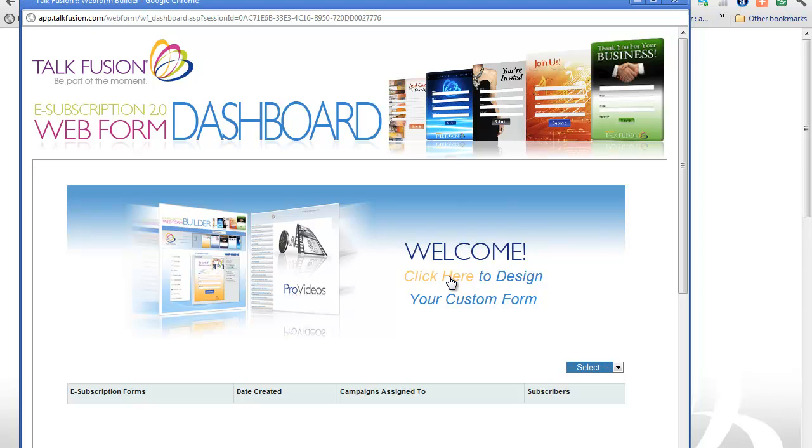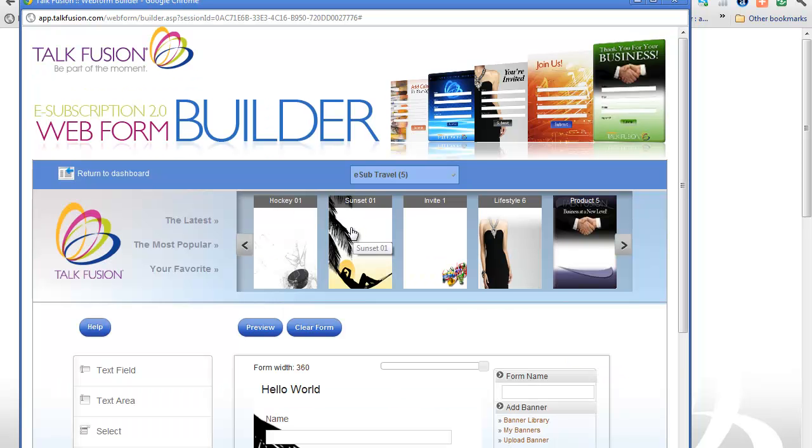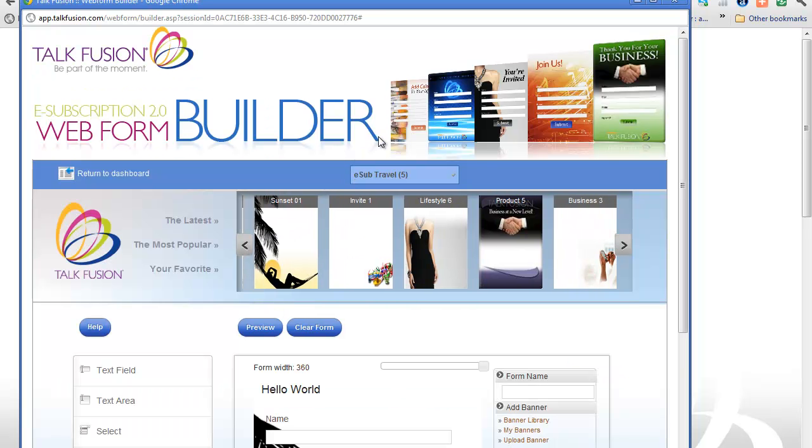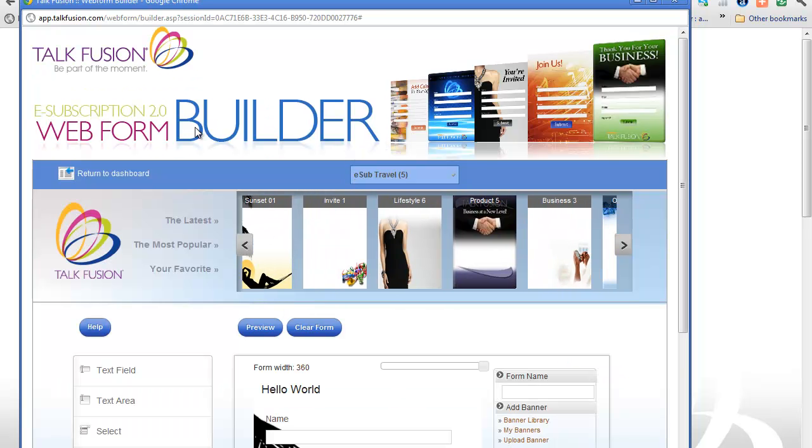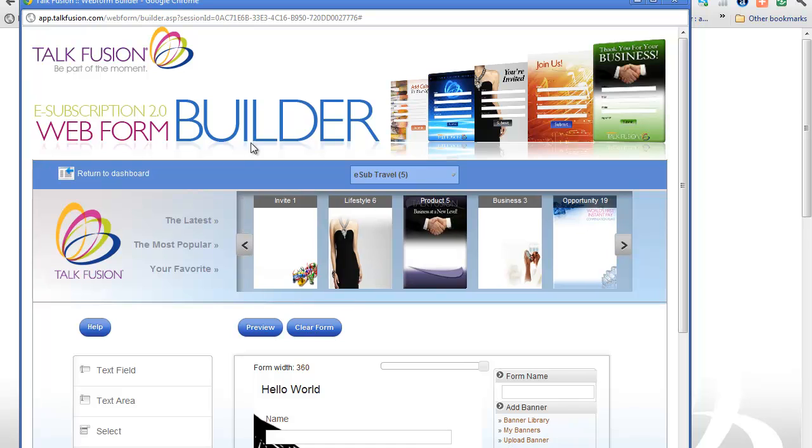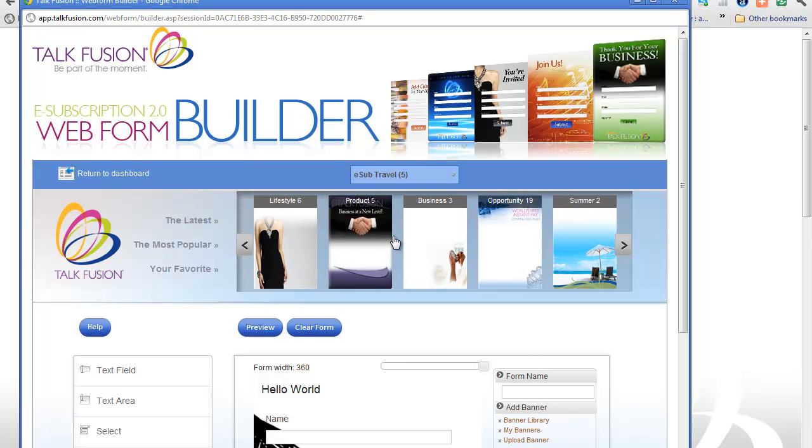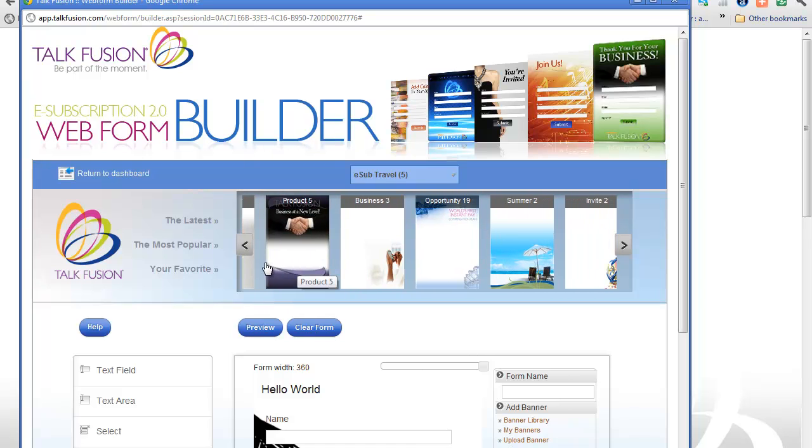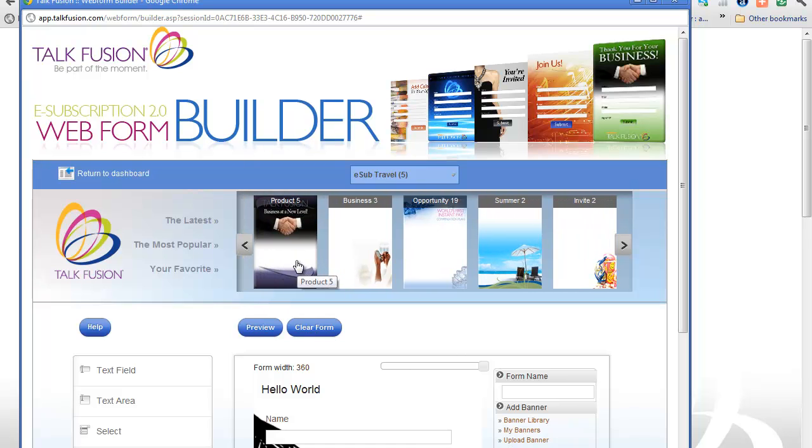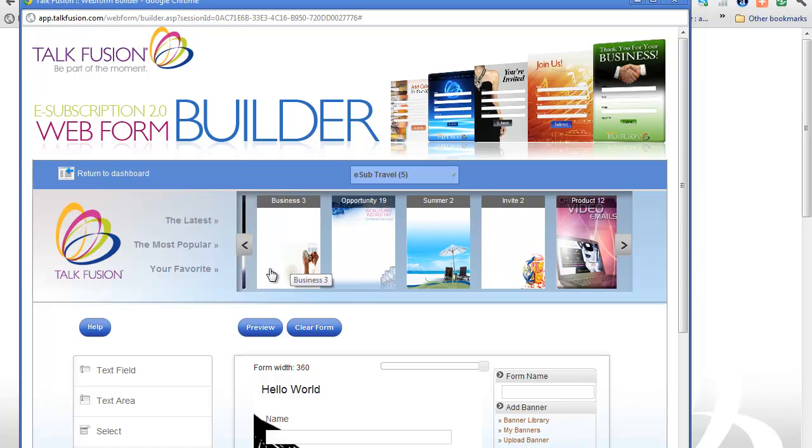Here I want to click on, I want to click here to design my custom form. Okay, and it's loaded. I'm in e-subscription 2.0 web form builder and as you can see I've got a lot of different options to pick from.